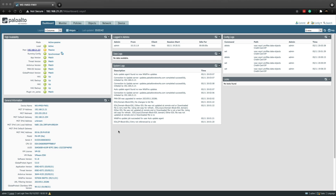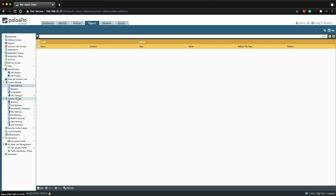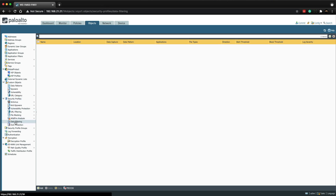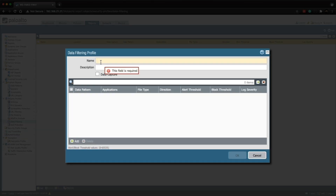I've logged into the firewall. Let's go to the Objects tab and then under Security Profiles let's click on Data Filtering, and then click Add. We're going to name this profile 'Outbound_DF', short for data filtering.